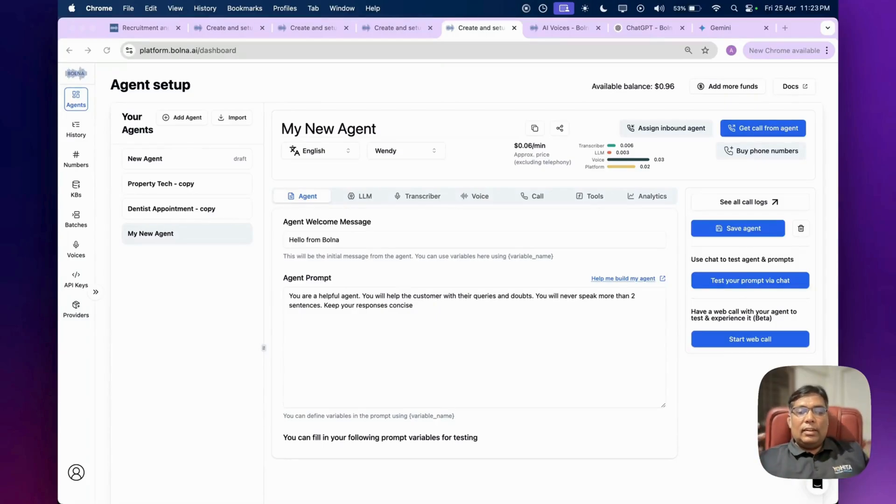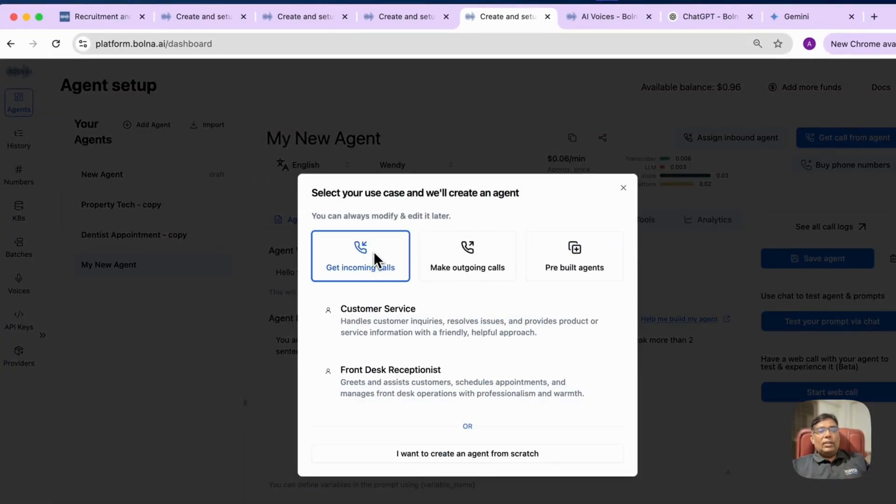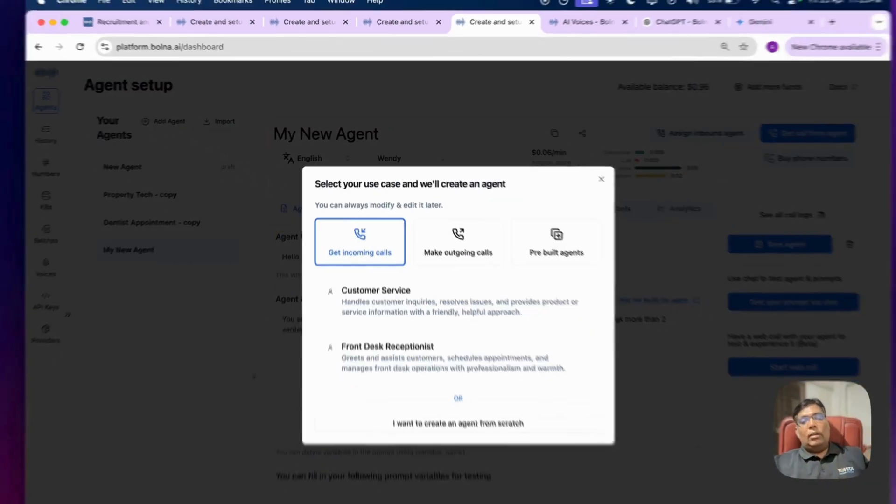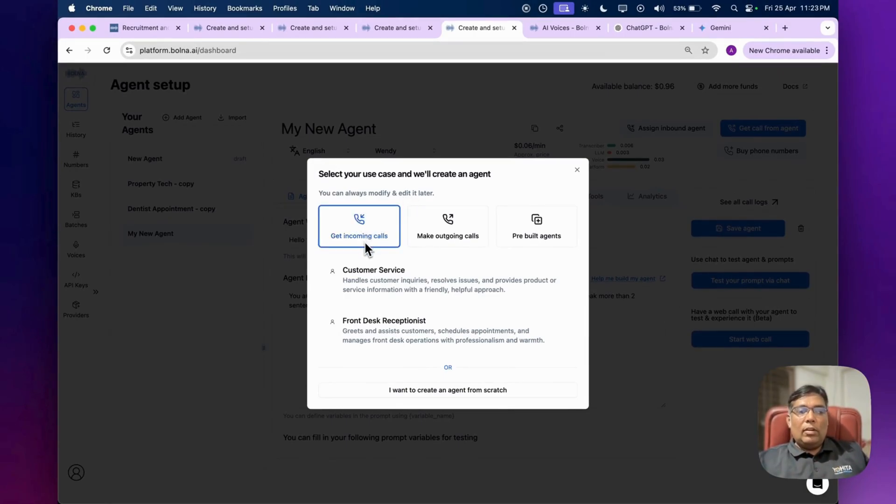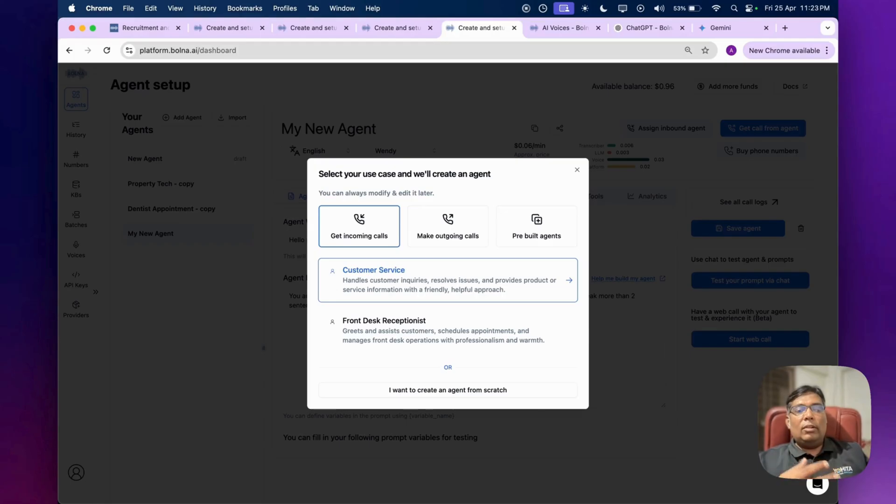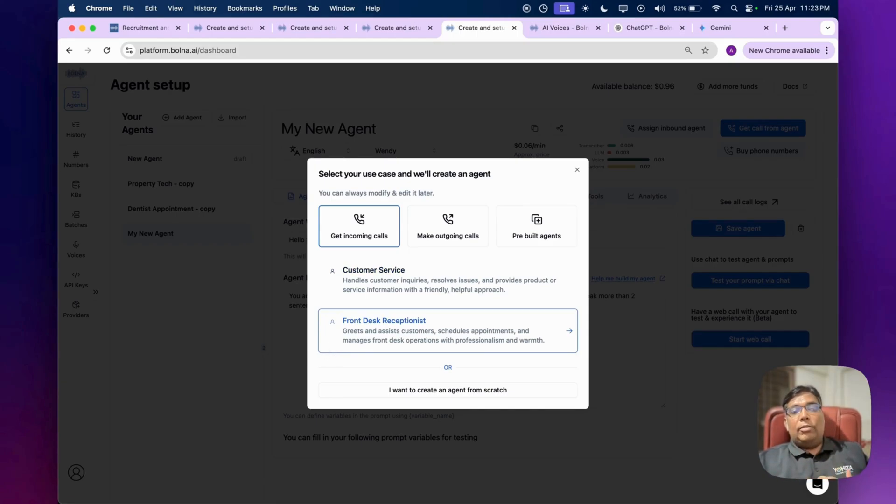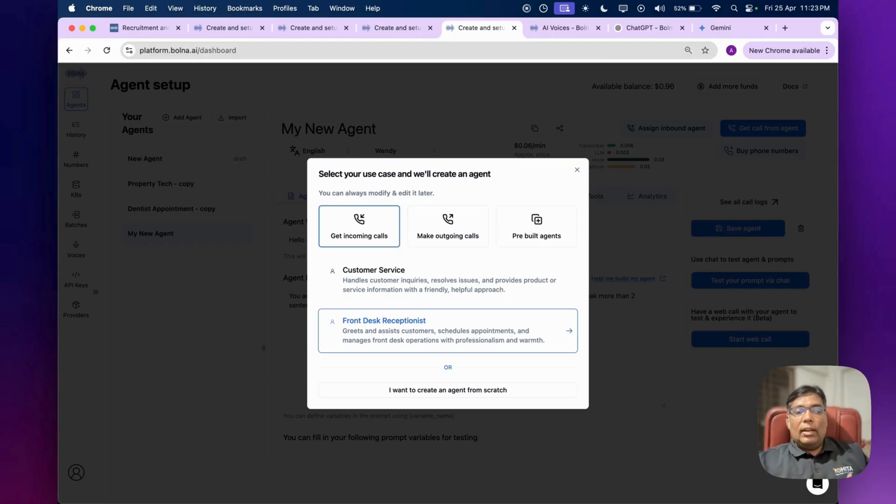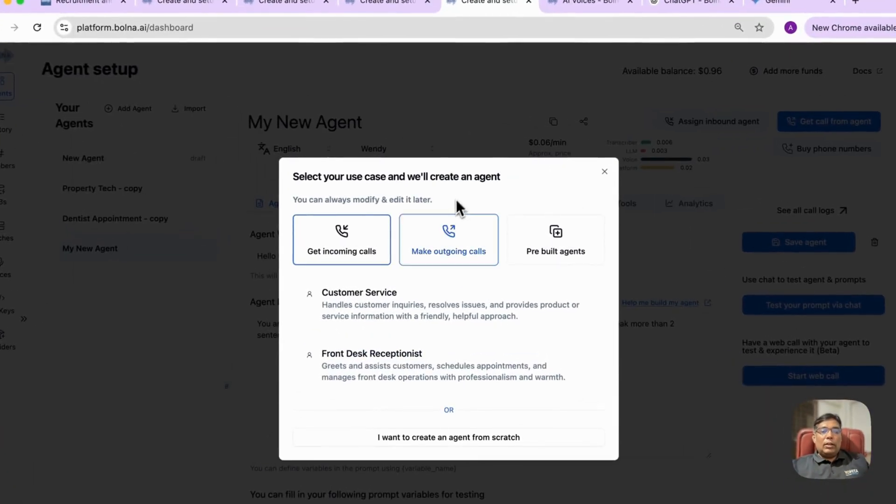Click on add agent. Here you can see there are some predefined templates that are ready to use. Let's say you want to set this up for incoming calls - within one click you can set the customer service agent which will handle customer inquiries, resolve issues, and provide product and services information from your catalog. Then you can also set this up as a front desk receptionist which will greet and assist customers, schedule appointments, and manage most of your front desk operations like a real person.